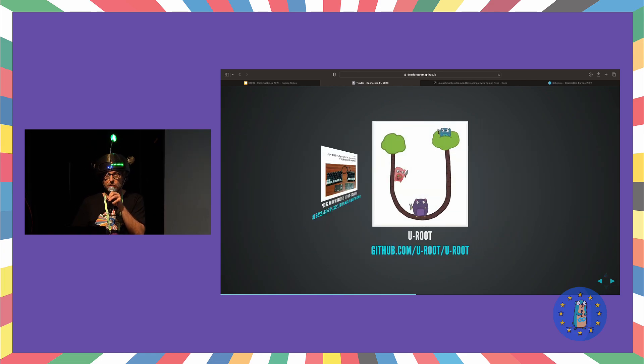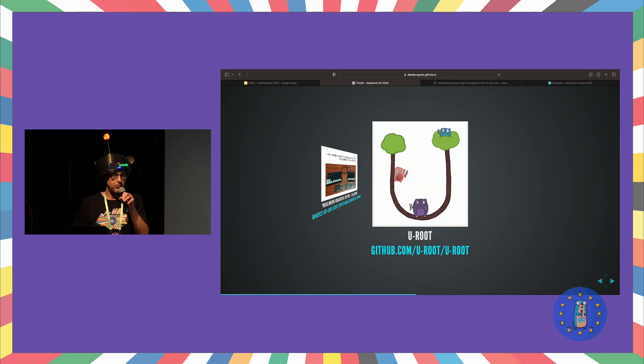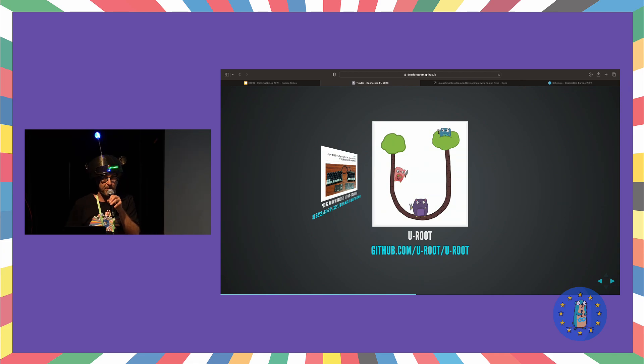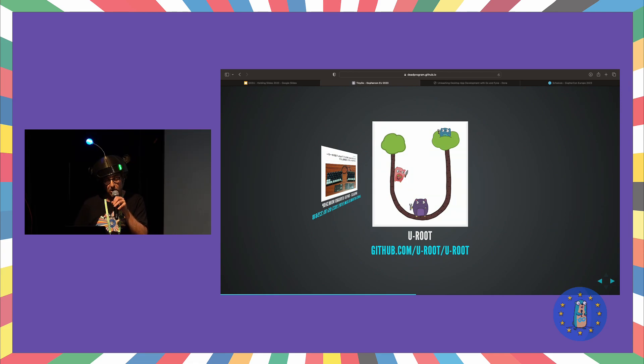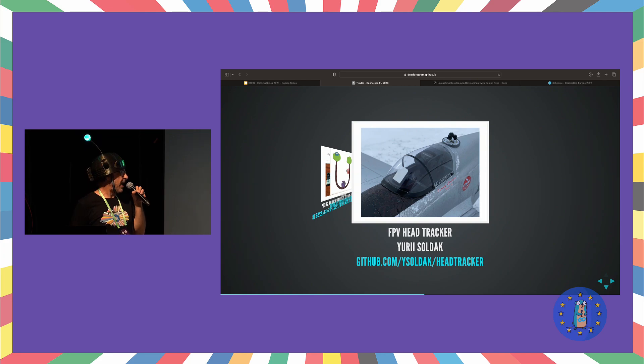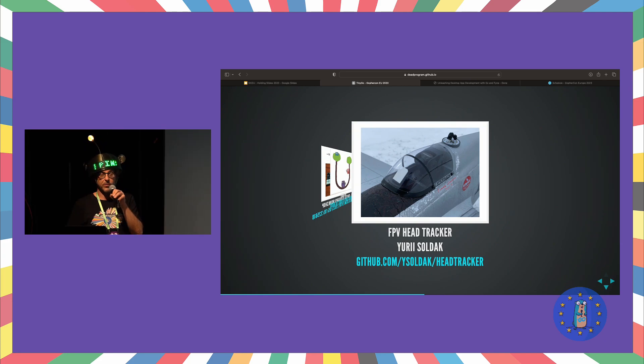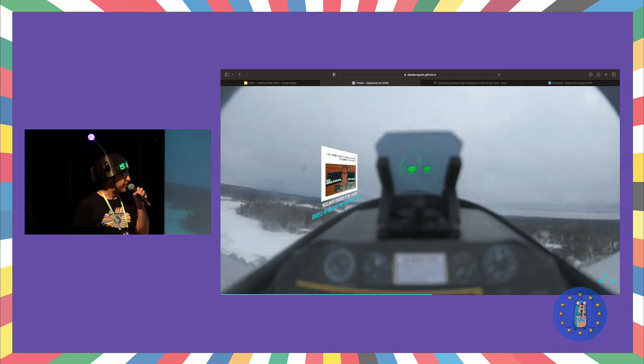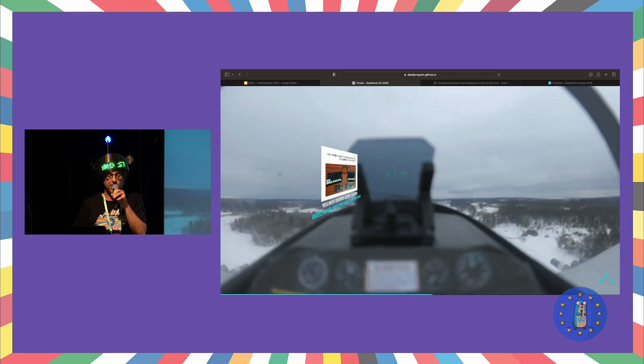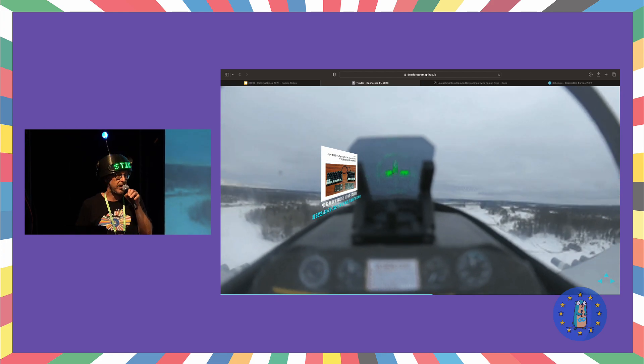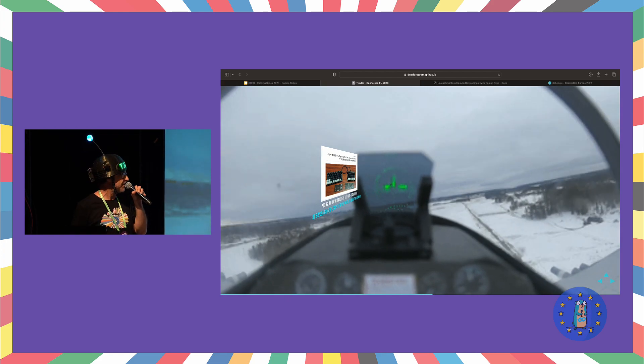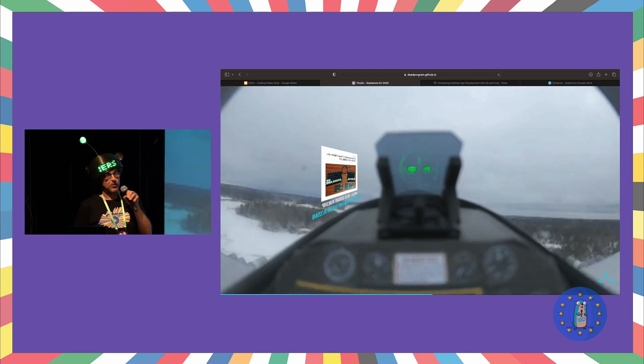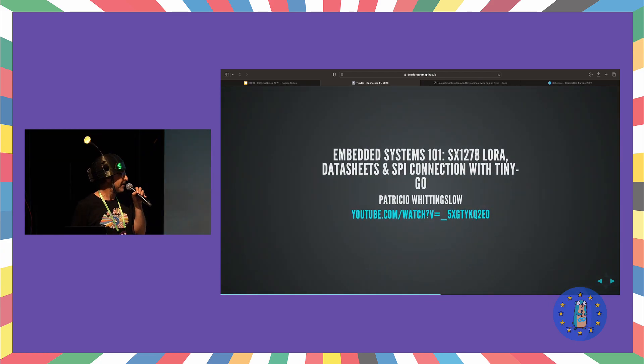So Uroot. Uroot is a user land like BusyBox that is written entirely in Go, and you can use TinyGo to compile the command line tools, and they're obviously a lot smaller. The FPV head tracker from contributor Yuri Saldak, who is a Russian living in Sweden, doing some really amazing stuff with first-person view on radio control airplanes. Yeah, let's hang on for the loop. Woo! That's so fun.